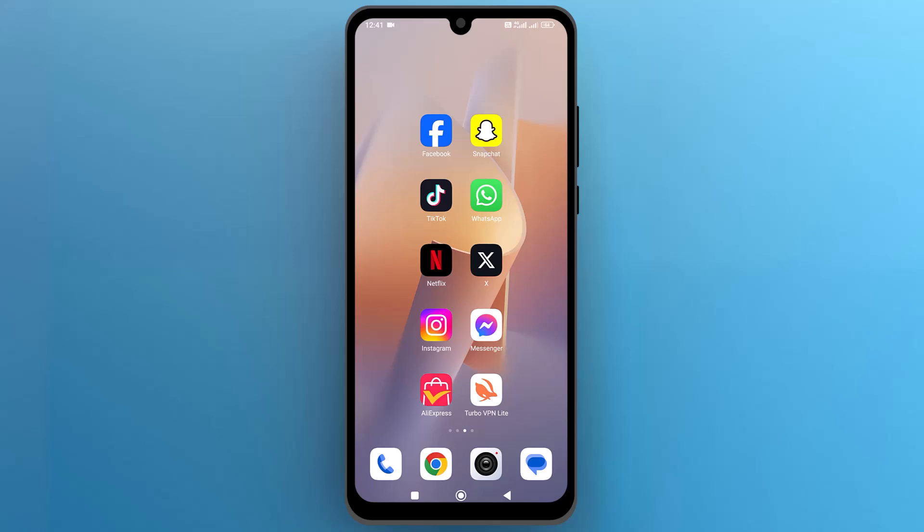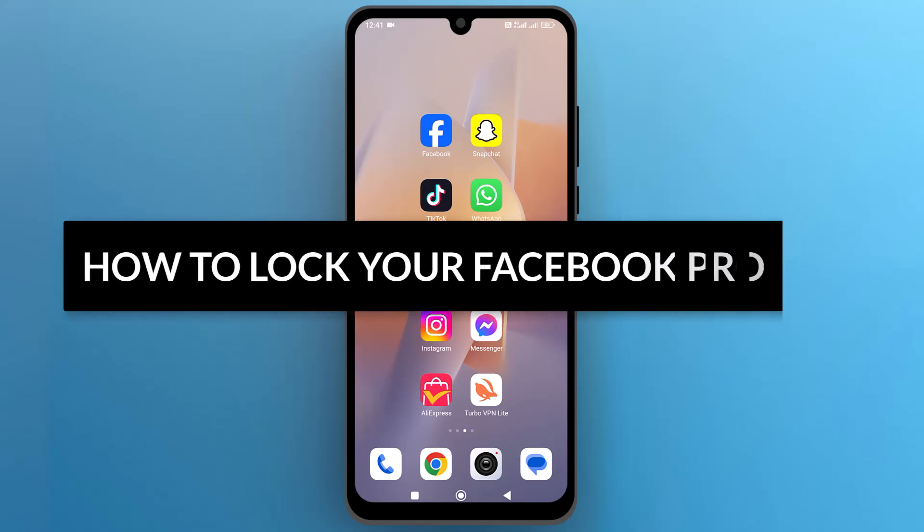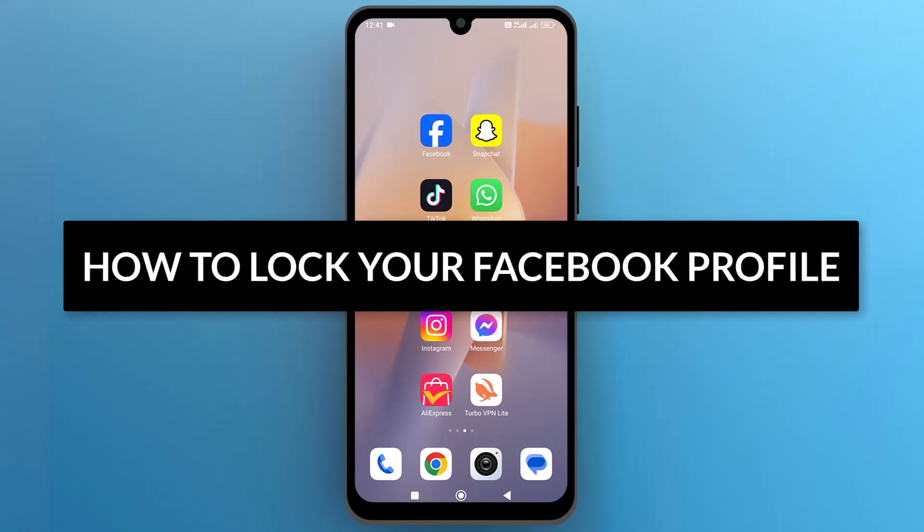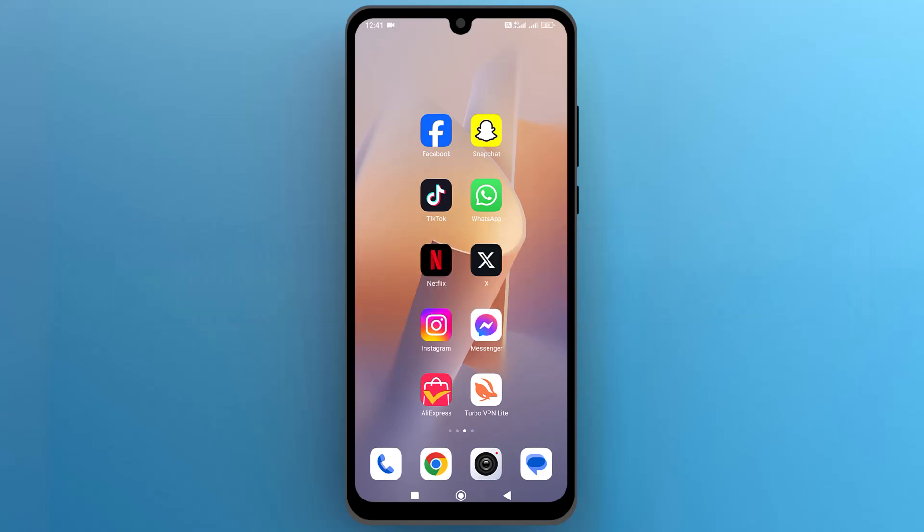Hello everyone, in this video we will see how to lock your Facebook profile, so let's get into it.